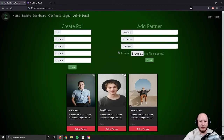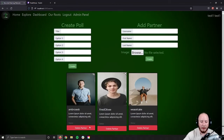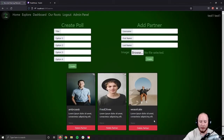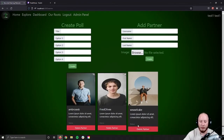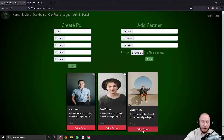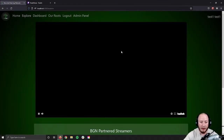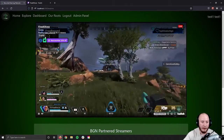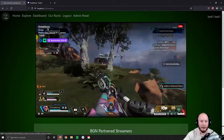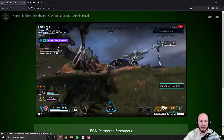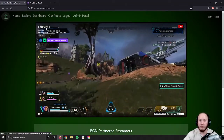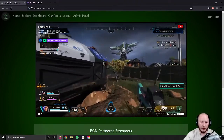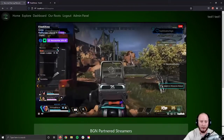From the admin panel, we can also remove partners. If we didn't want a person on our partner list anymore, we simply click delete. When we jump back to Explore, we're going to see the next highest viewer count stream pushed forward, which is the one with 4 viewers.